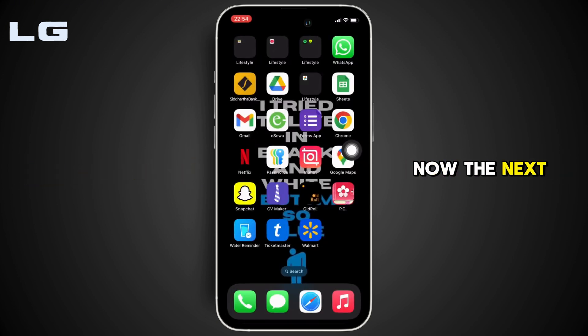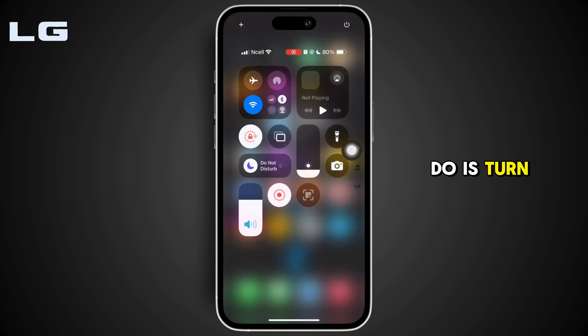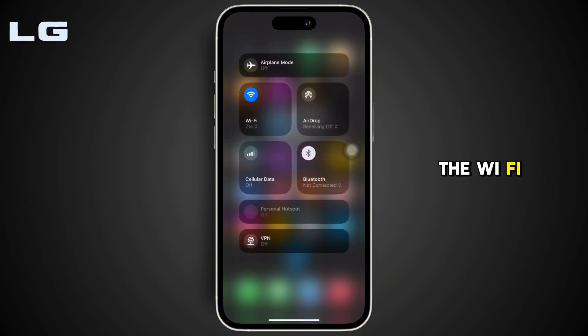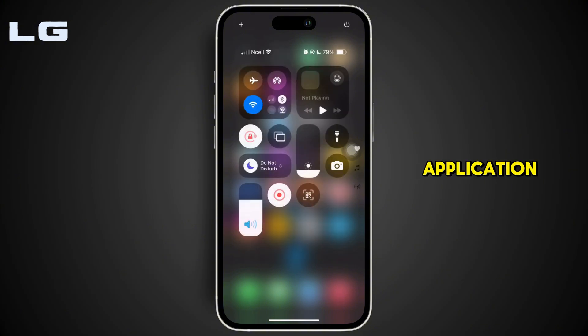Next, turn on Airplane mode and then turn it off. After that, try turning on Wi-Fi and use the application.